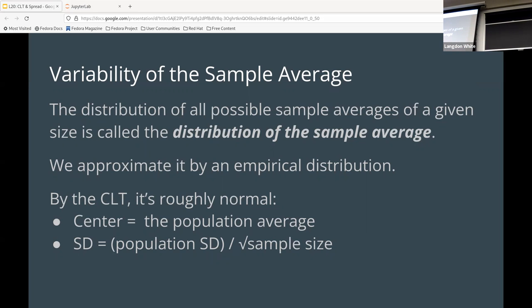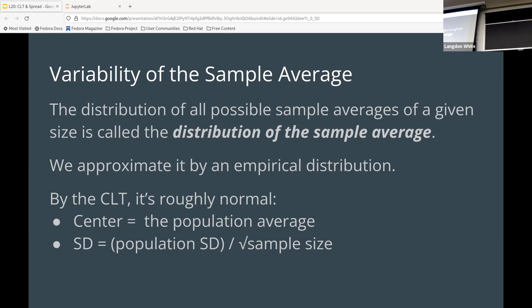And we can approximate it by empirical distribution. So, by the... Oh my God, I just blanked. What's CLT? Central limit theorem? Yes. On my common law, no, that's not right. What? Central limit theorem. It's roughly normal. So, the center will be the population average, and then the standard deviation will be the population standard deviation divided by the square root of the sample size.